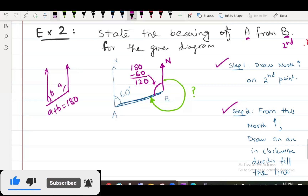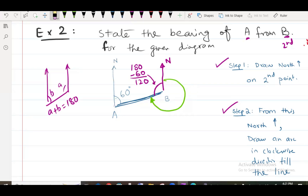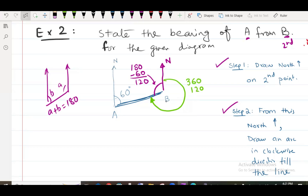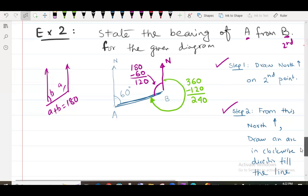If it comes to 120, then the green angle will be 360 minus 120, because the complete round is 360 degrees. The bearing is basically outside. When you draw a North on the second point, from this North draw an arc in clockwise direction. In the past we gave a 360 answer but follow this step as I have shown you.